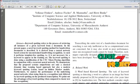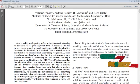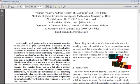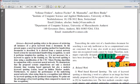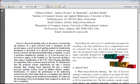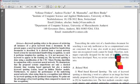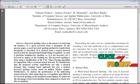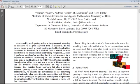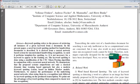Keyword spotting refers to the process of retrieving all instances of a given keyword from a document. In this paper, a novel keyword spotting method for handwritten documents is described, which is derived from a neural network based system for unconstrained handwritten documents. The keyword spotting is done using a modification of the CTC token passing algorithm in conjunction with the neural network system.